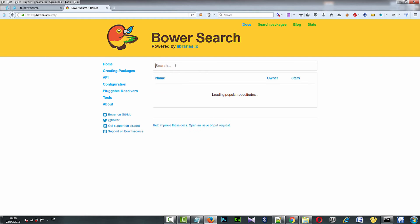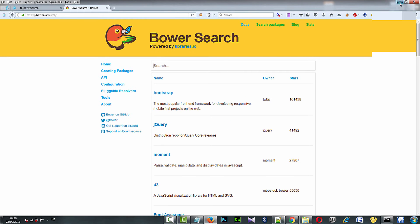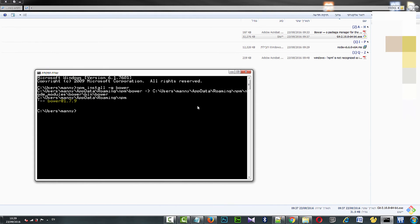Now I go to bower.io search. I want to install jQuery.